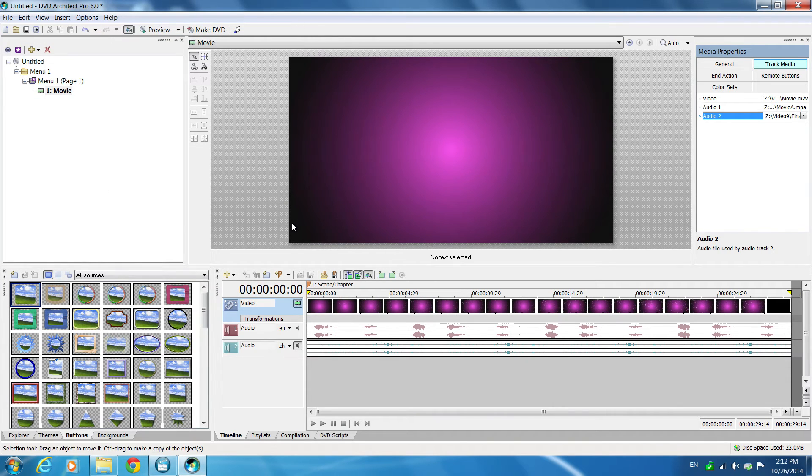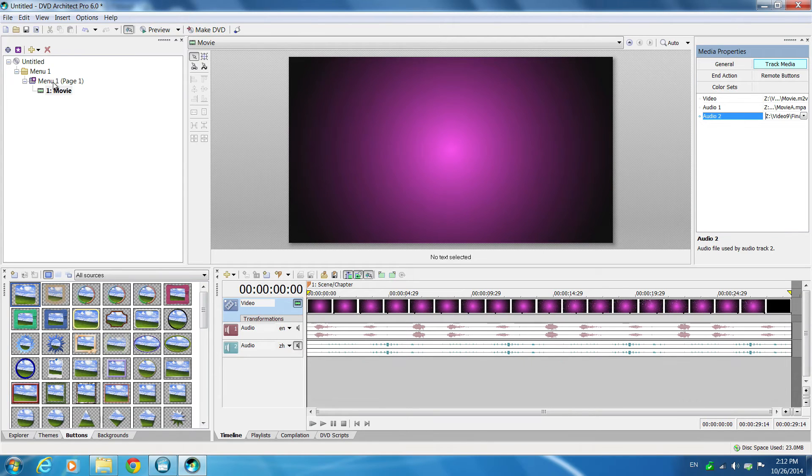Okay, now your one video has two audio tracks. Go back to the main menu.